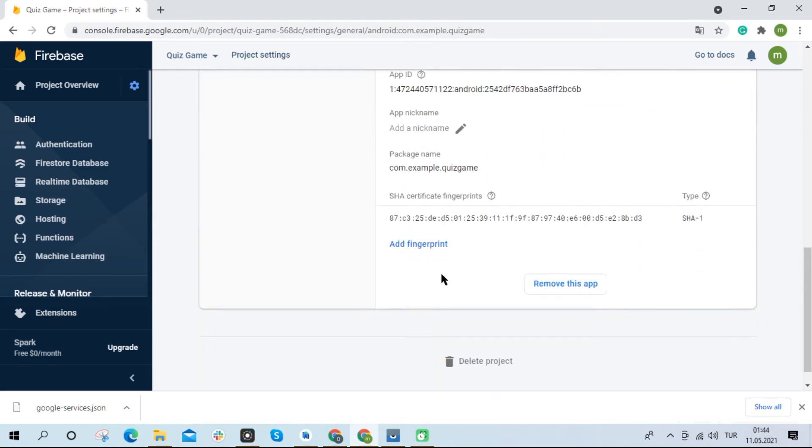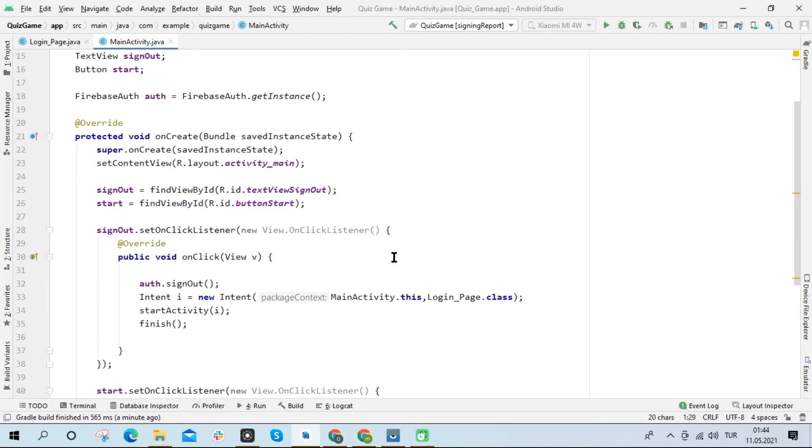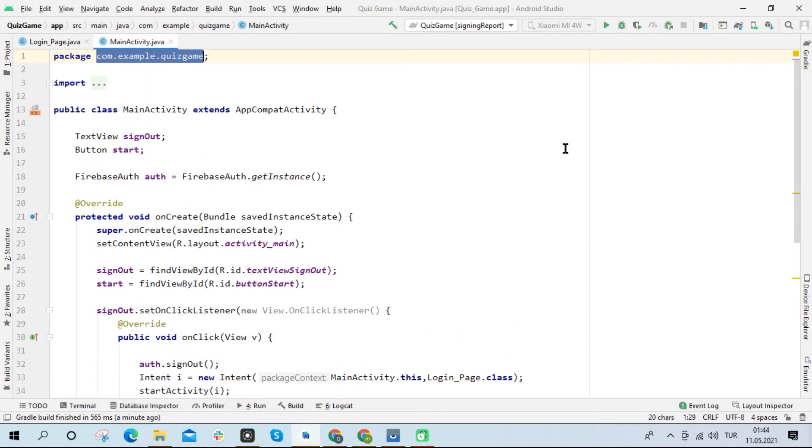As you can see, the SHA1 key has been added to the project. Let's run the application again and test it.